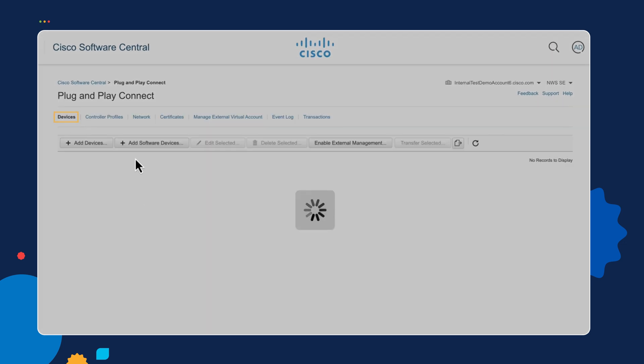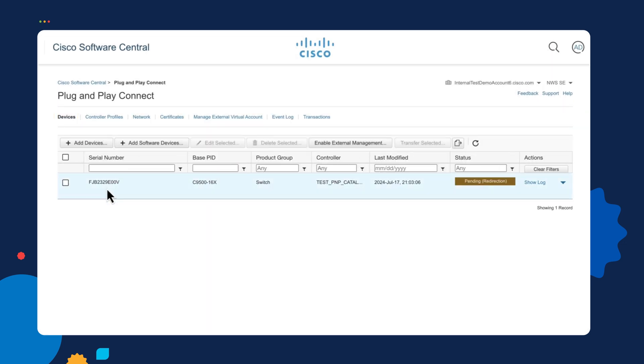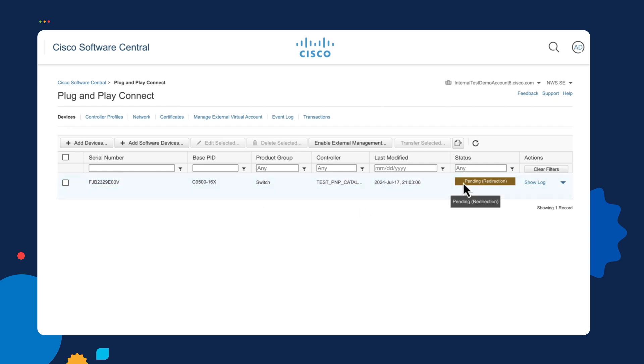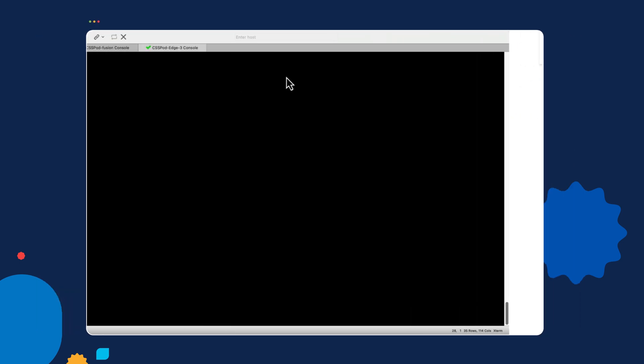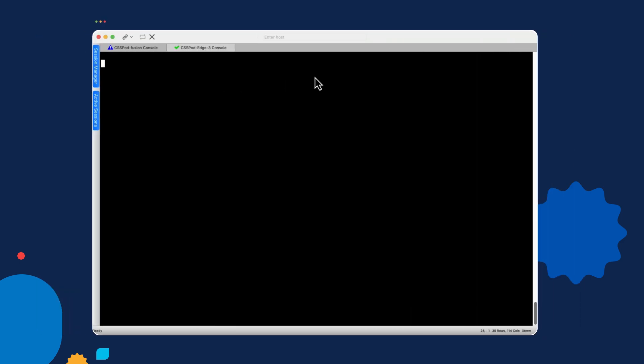In our inventory of devices, we can see we've only got one device here, which is our Catalyst 9500 switch. And we've provided the serial number for the device as the identifying information. And you can see the current status is pending redirection.